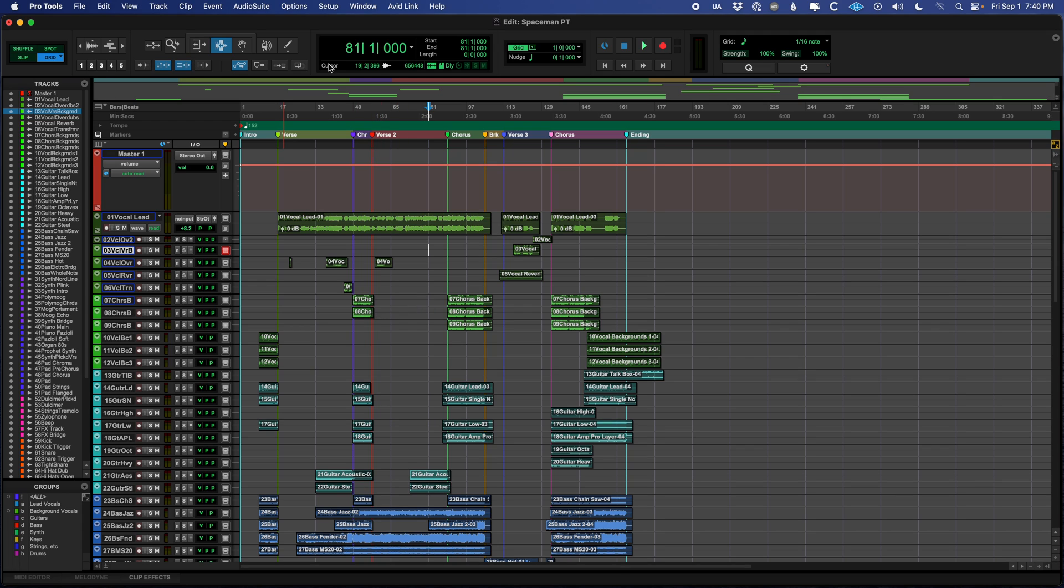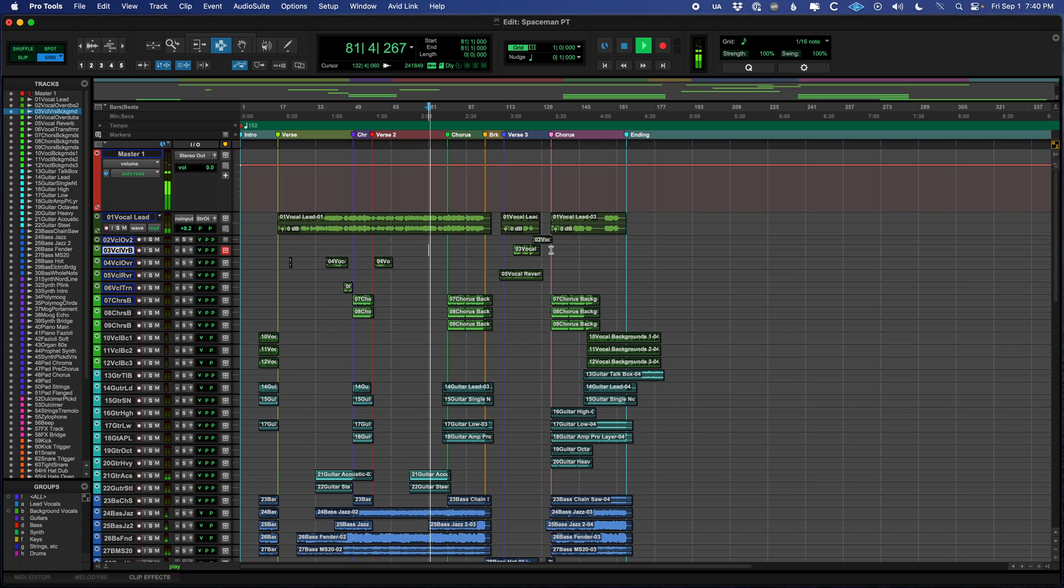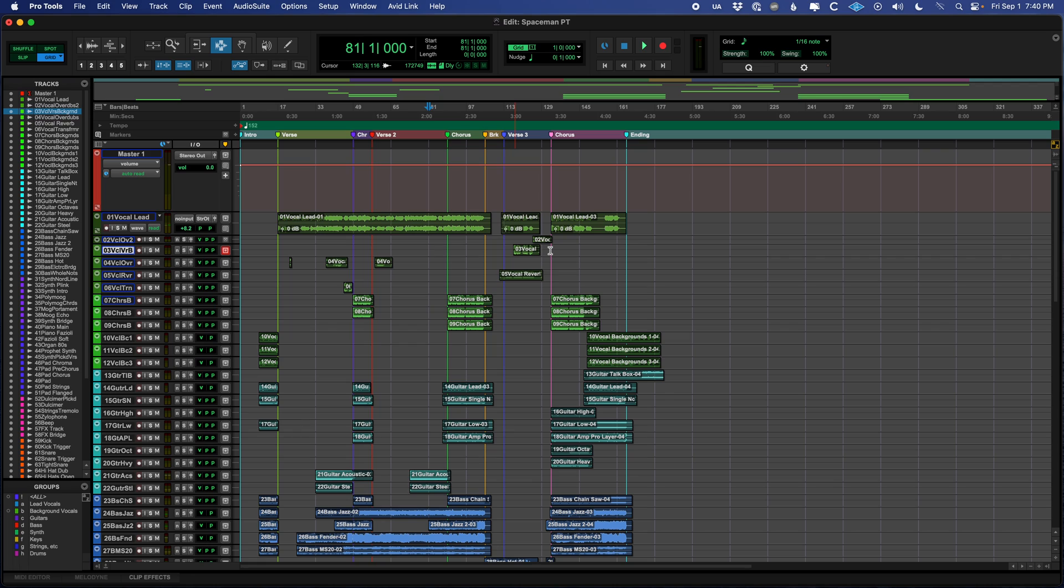Up here, we call this the transport bar. We've got buttons for it right here that you could click, but no one ever clicks those. You just use the space bar. I just pressed space to start it playing, and I pressed space again to stop it playing.